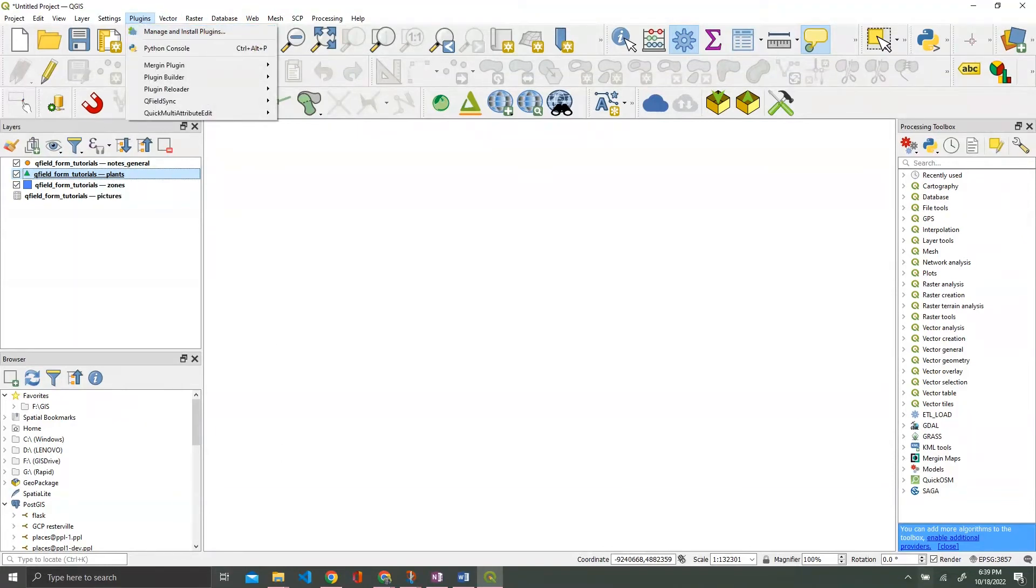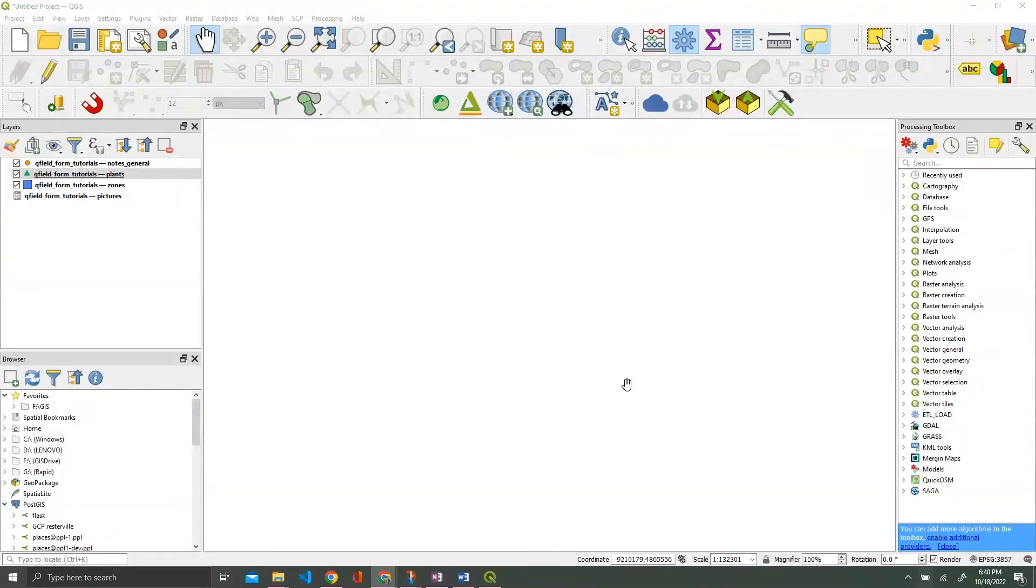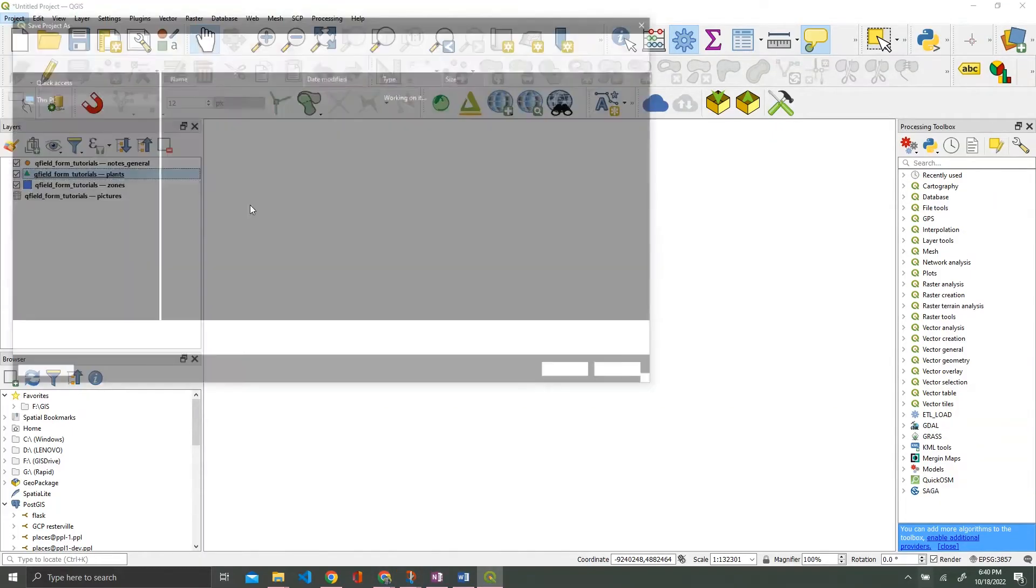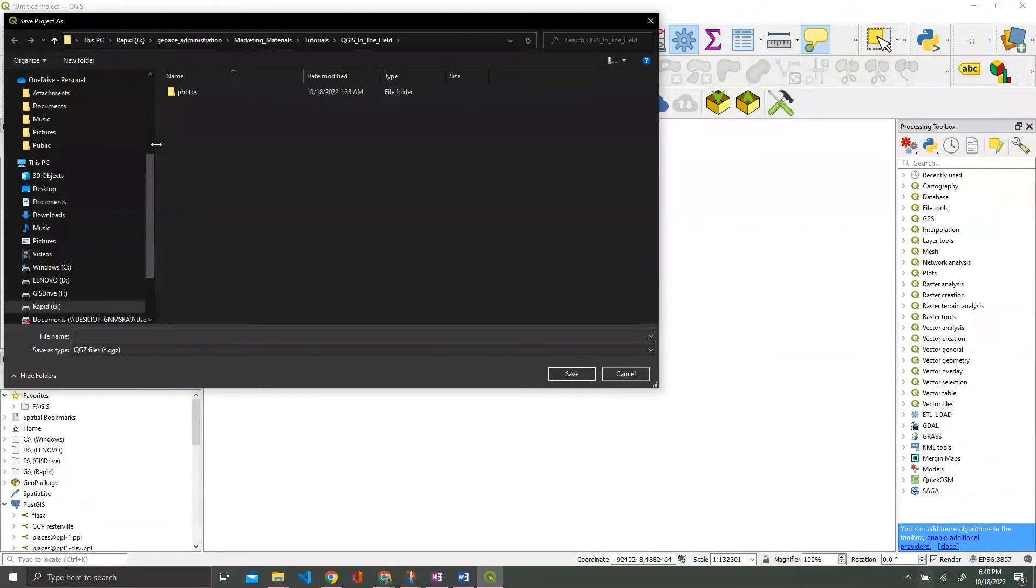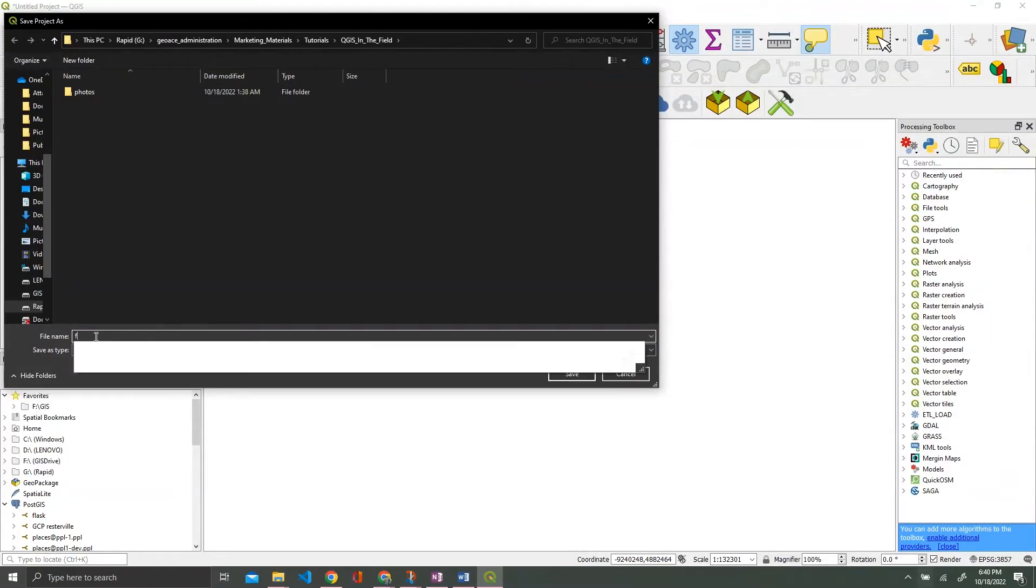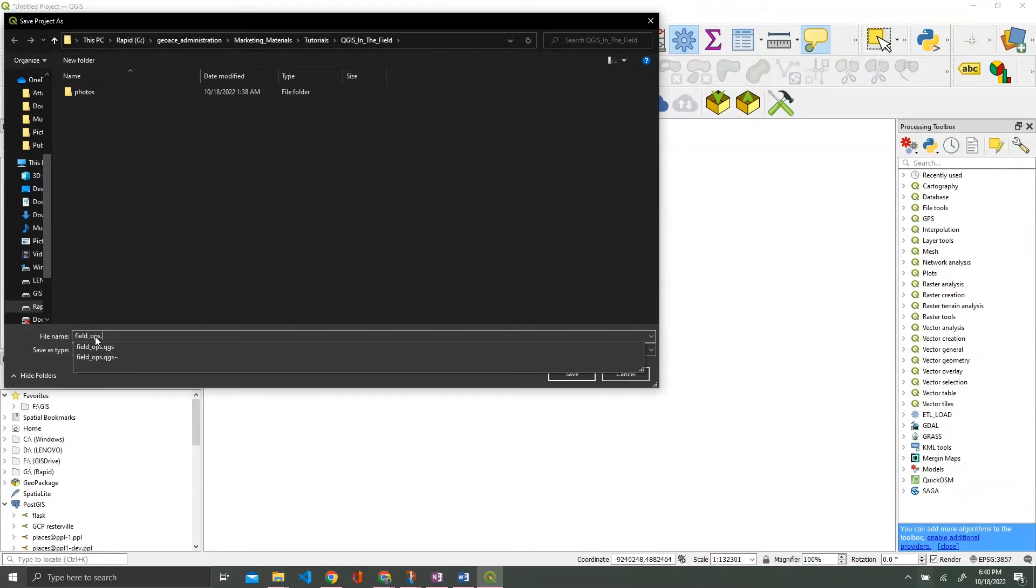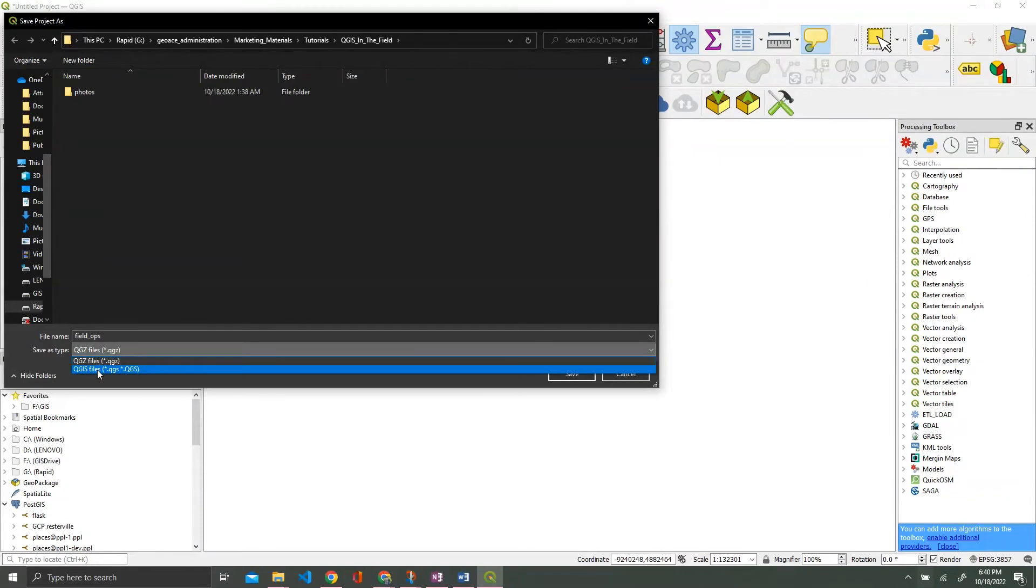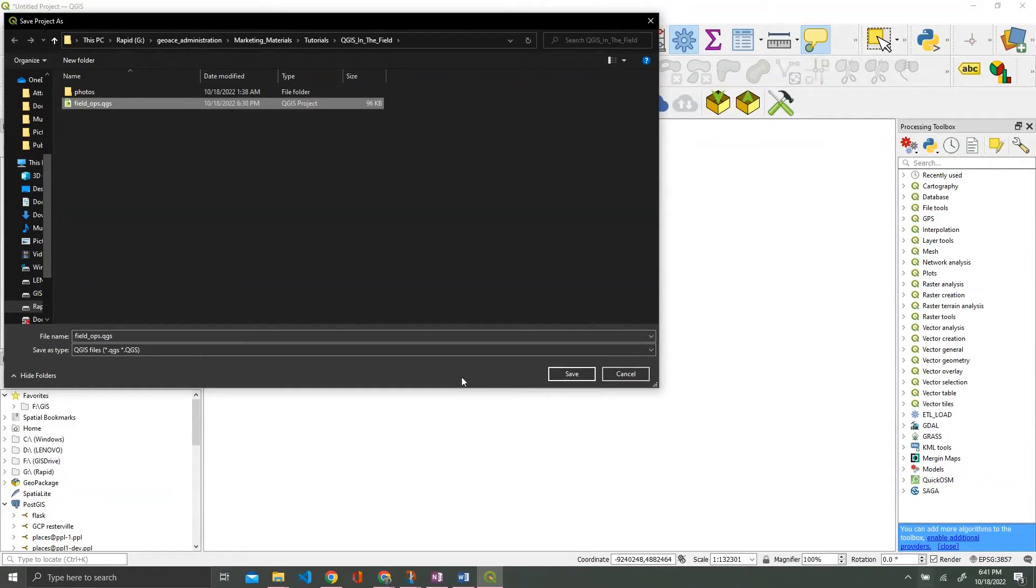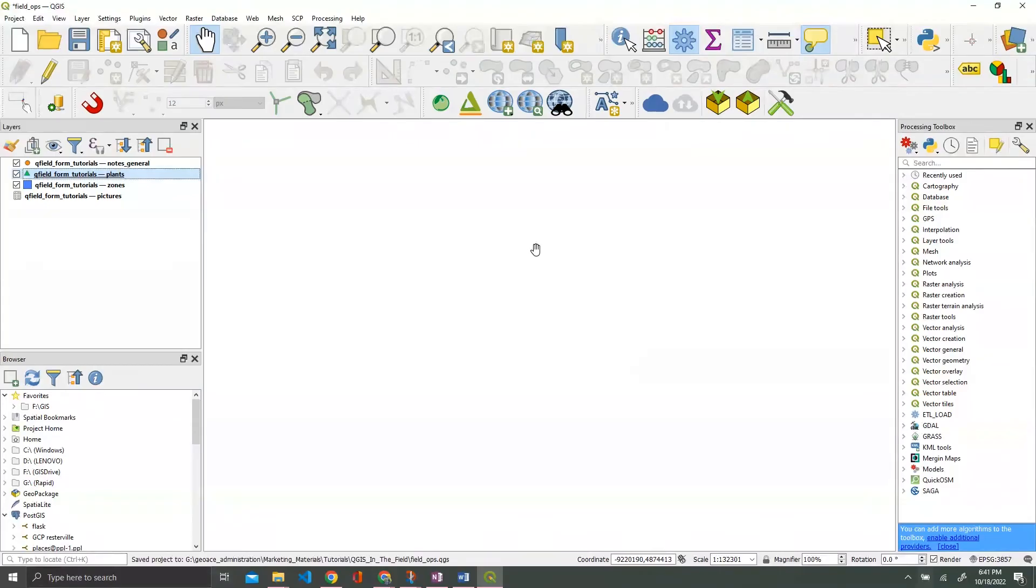Now that we have our four layers in our project, we just need to save the project where we want it to go. I already have the directory set here. We're just going to call it fieldops.qgs. I prefer qgs over qgz, primarily because qgs tends to be an older file format and more widely supported in the community. So we're going to save our project there and save one more time just for good measure.